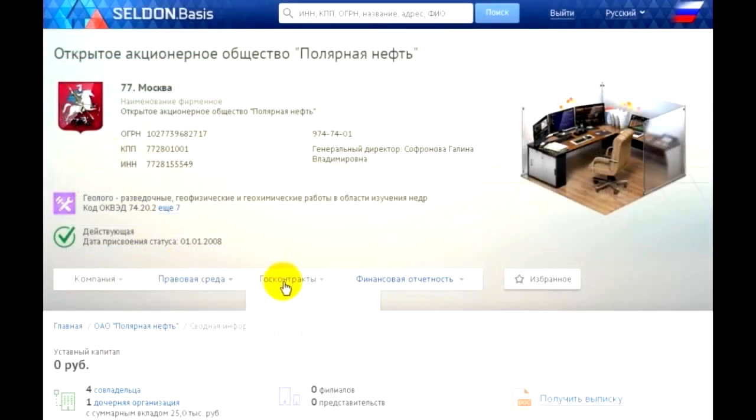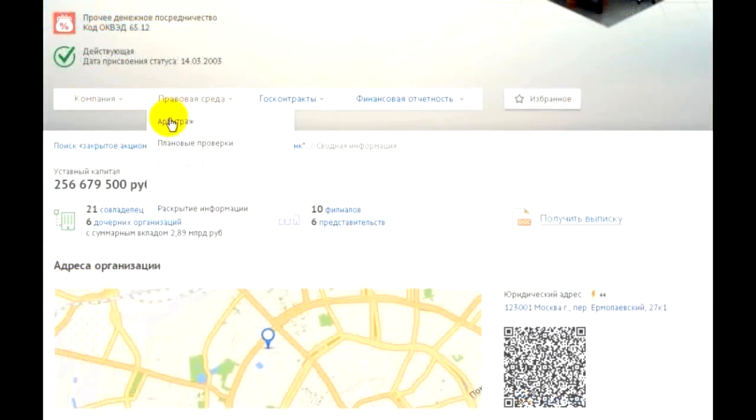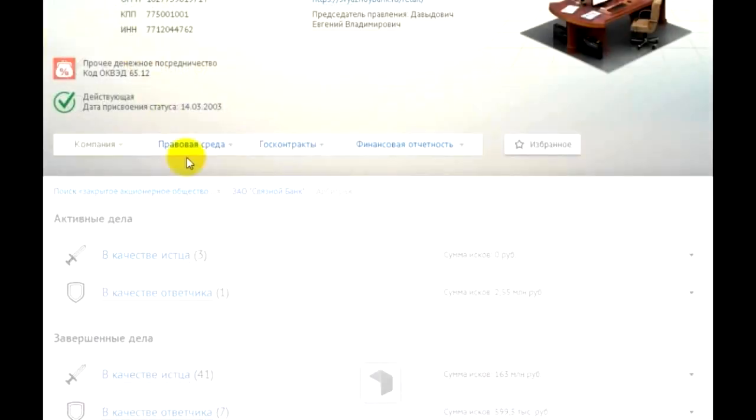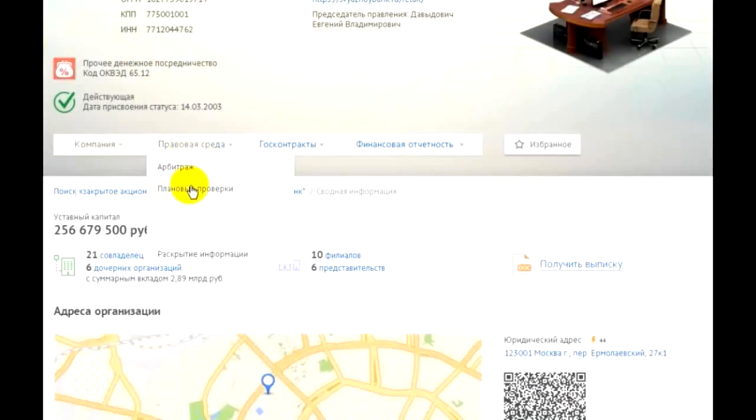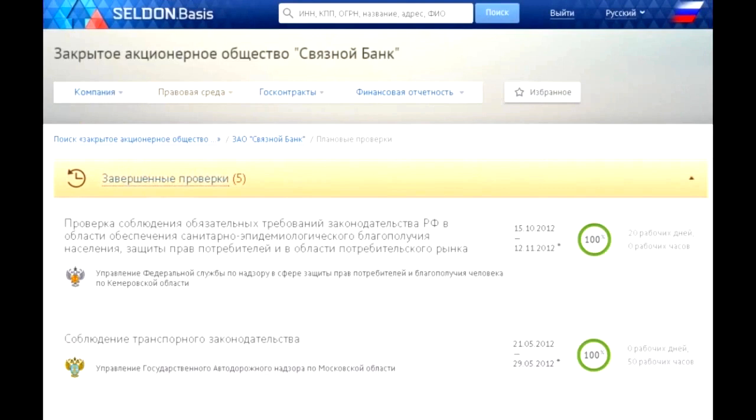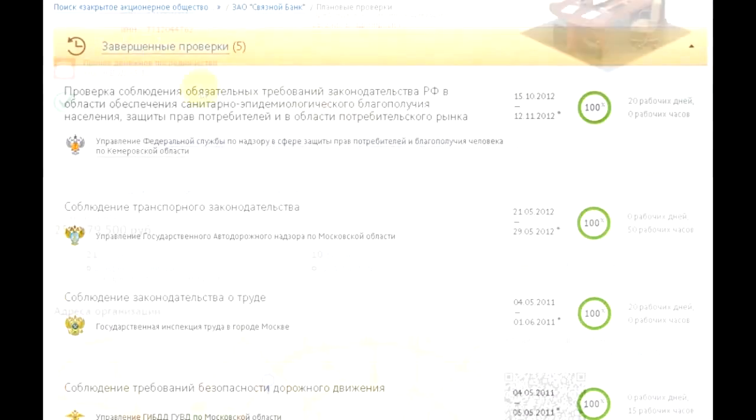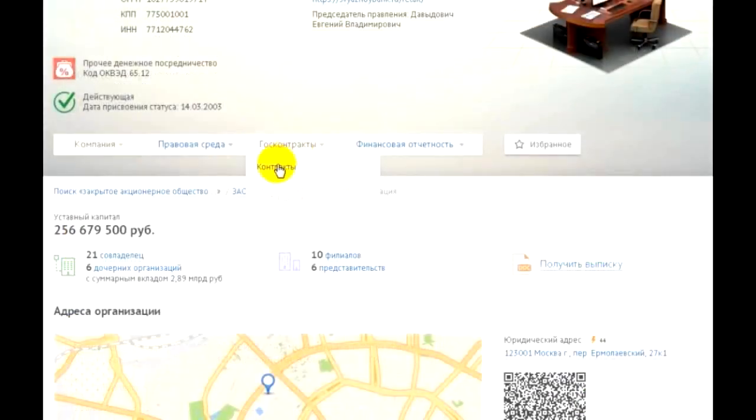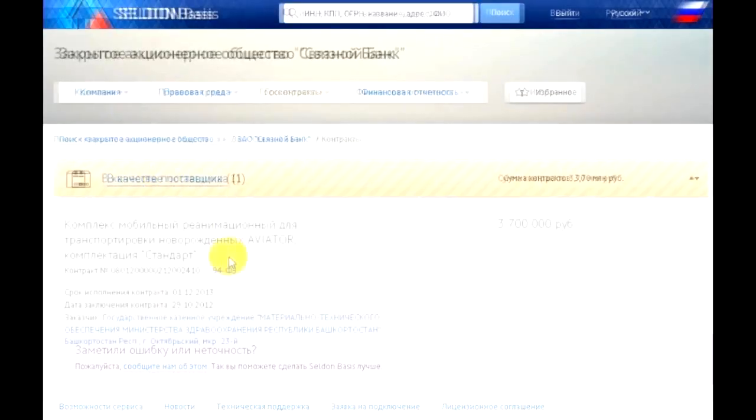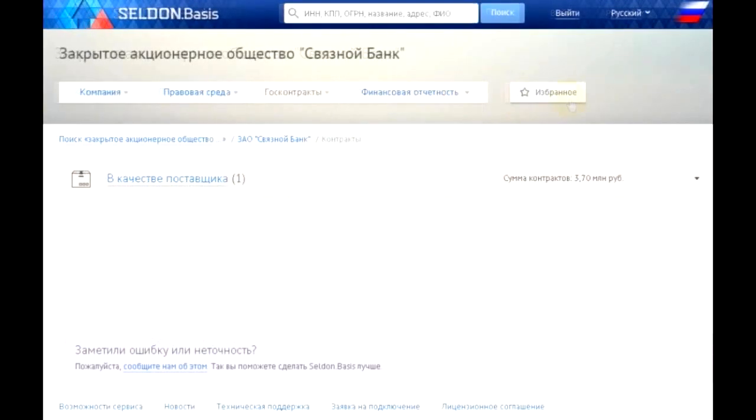These are details about one of the founders. Here on the screen you can see arbitration, inspections, government contracts, financial statements, aggregated data.